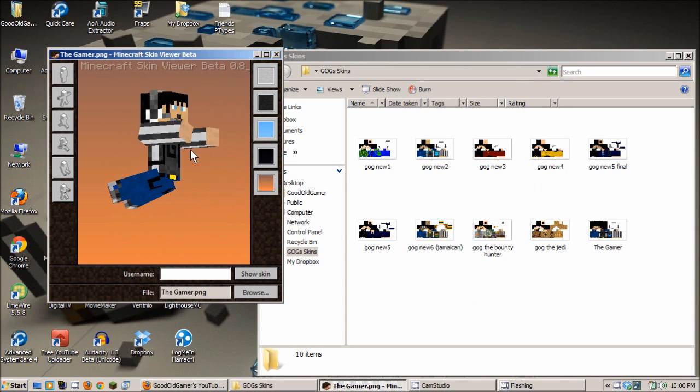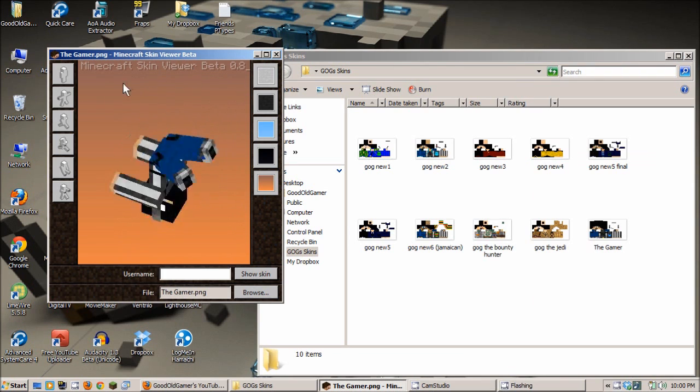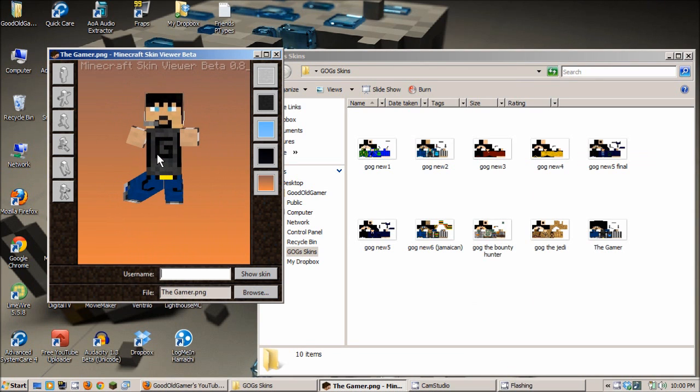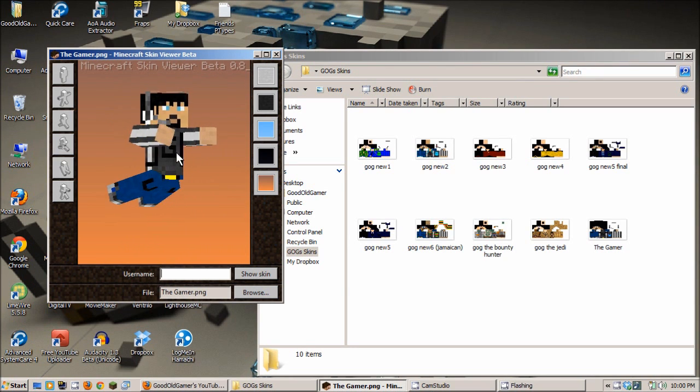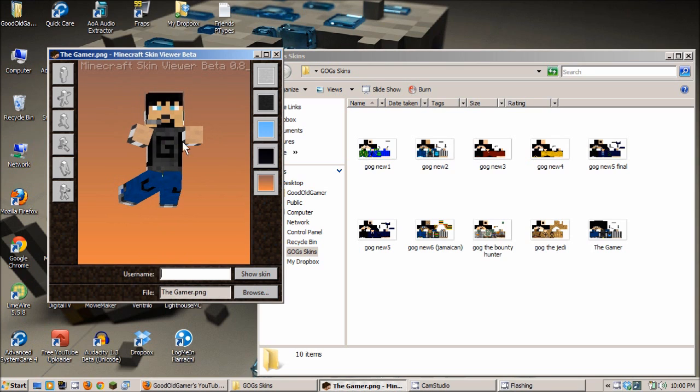This, of course, is my regular character. He's flying like Superman at the moment, but there you go. You guys all know my character skin here.